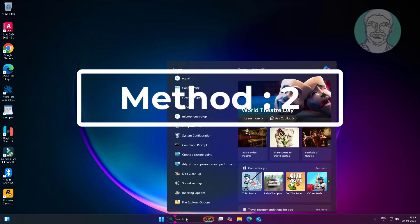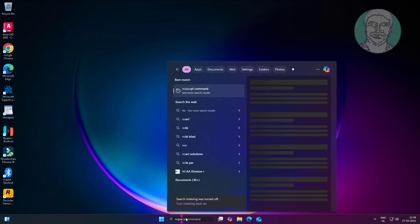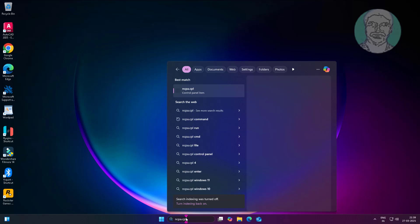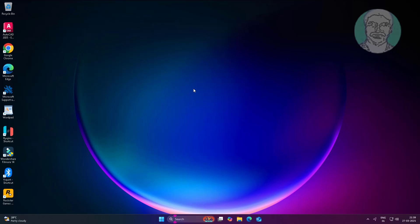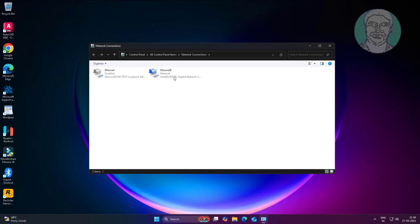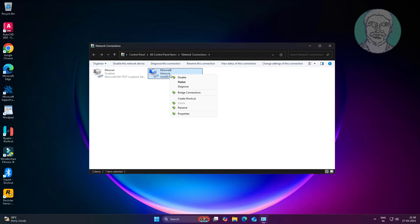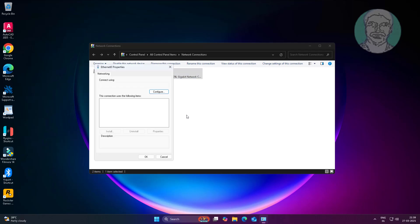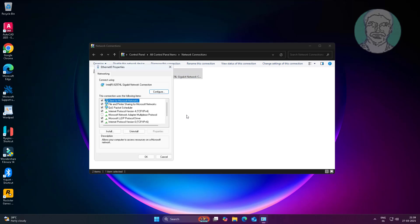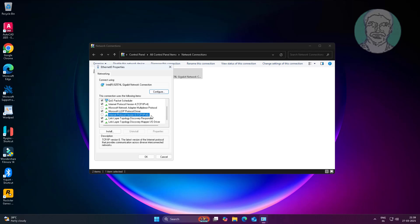The second method is to type ncpa.cpl in the Windows search bar and click ncpa.cpl. In the network adapter settings, uncheck Internet Protocol Version 6.